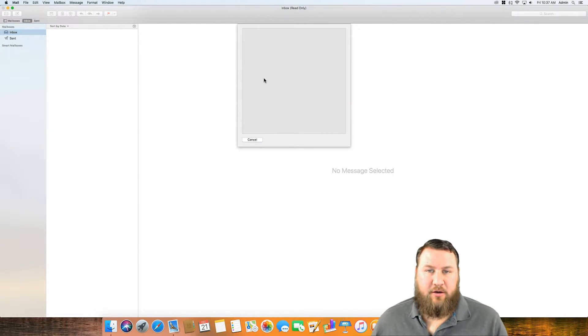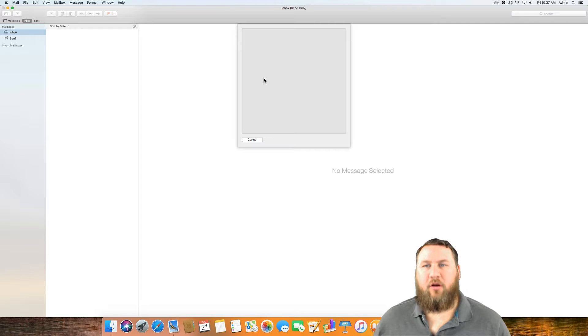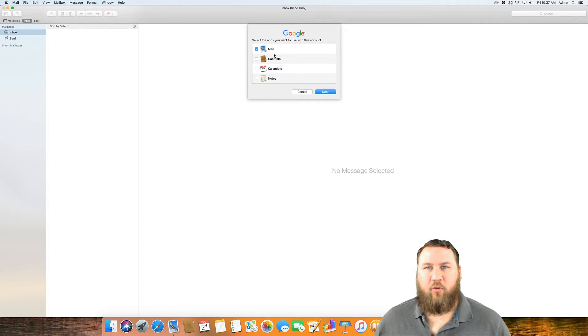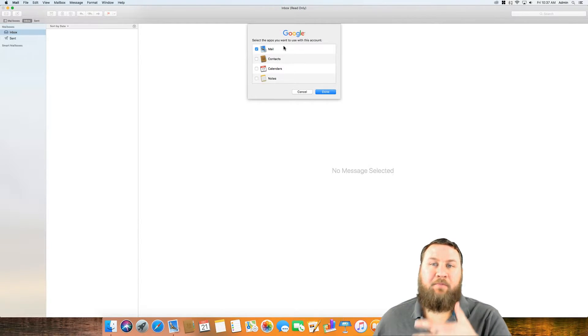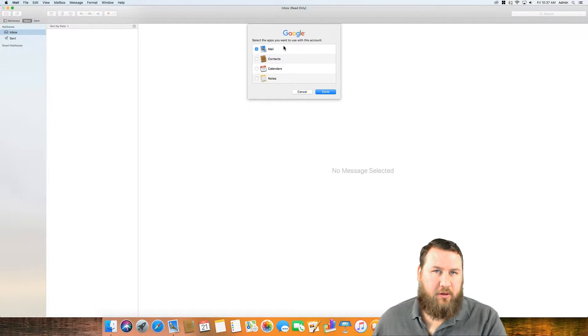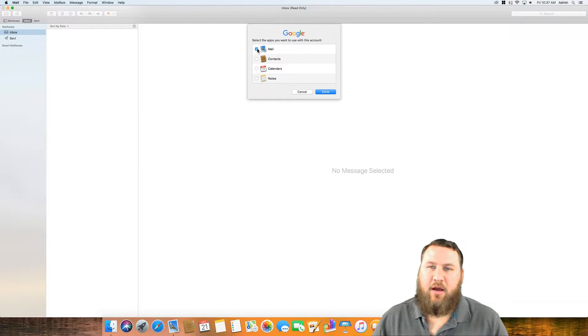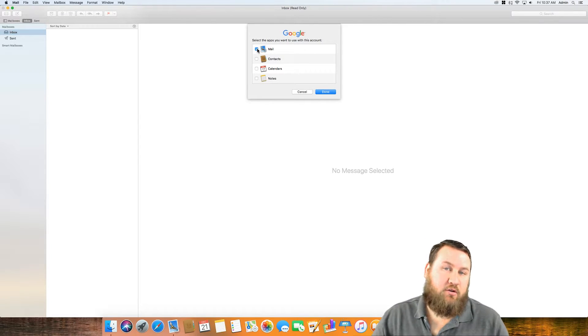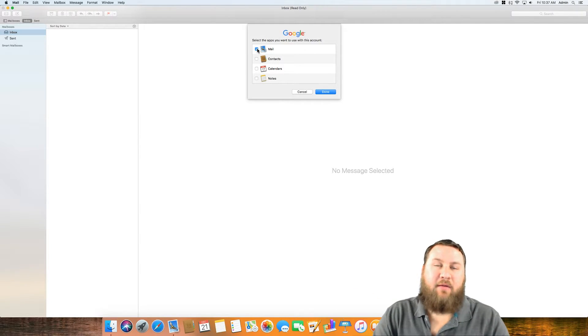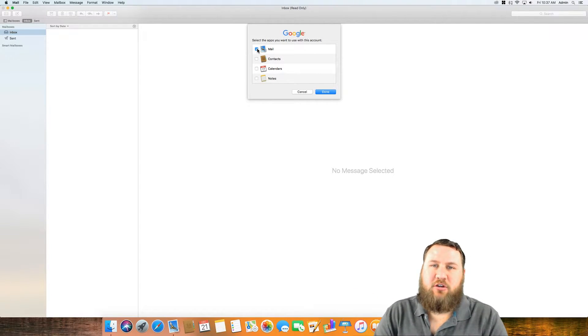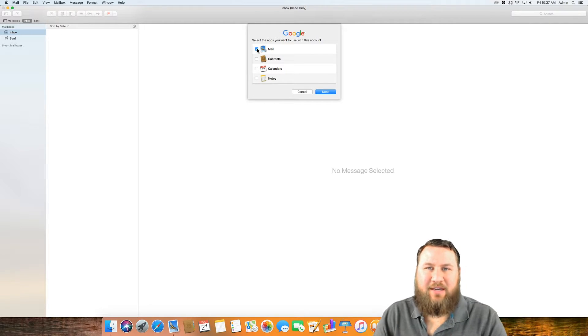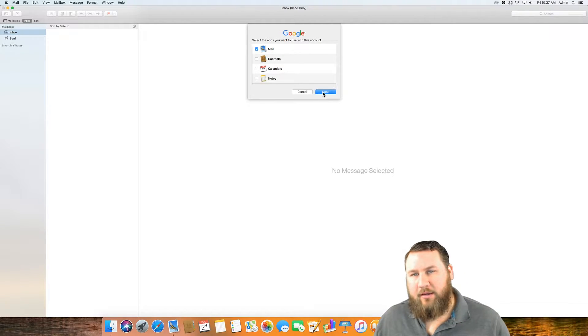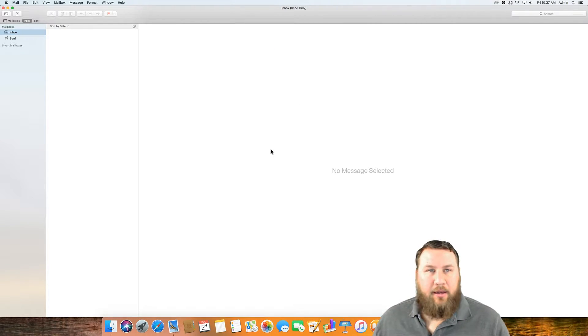Once you've got that in, you can hit next or enter on the keyboard and that will take you to the next step where it's going to ask you what would you like to sync with this app. You can choose mail, contacts, calendars, or notes. For this demonstration we are just going to stick to mail. So we've got that selected and we're going to go ahead and click on done.